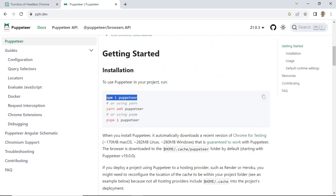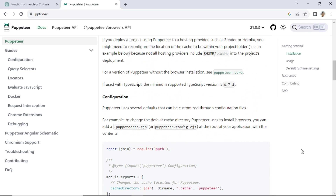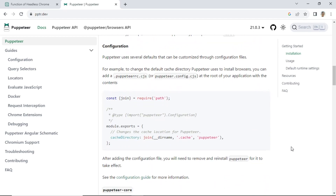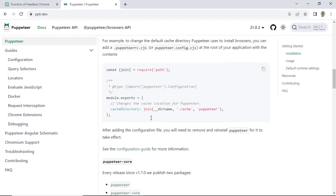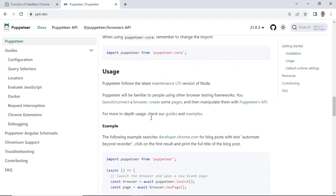For Puppeteer installation, please follow the instruction on the website. It requires Node.js installation on your computer. You must install Node.js first before installing Puppeteer.